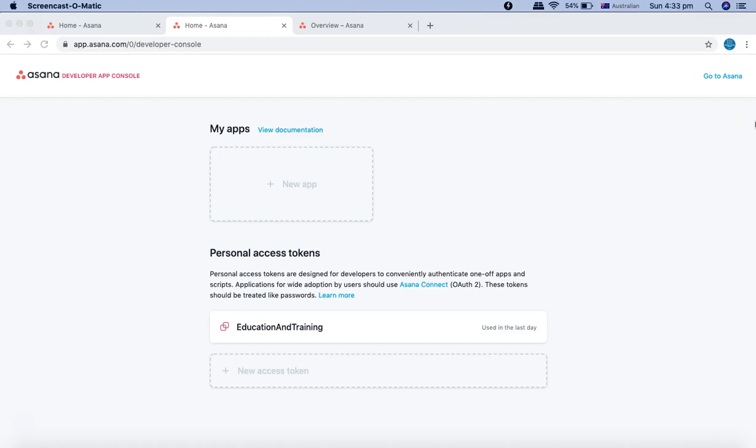Hello and welcome to Katalon API testing tutorial. In this tutorial, we are going to understand how we'll configure the personal access token that we have created in the last tutorial.